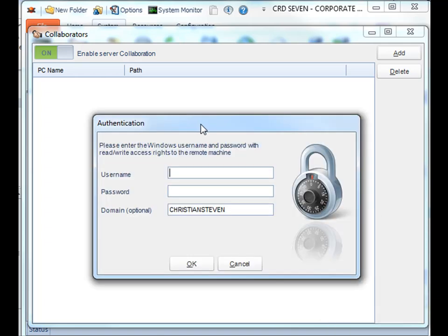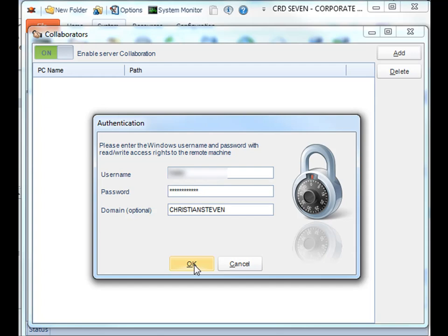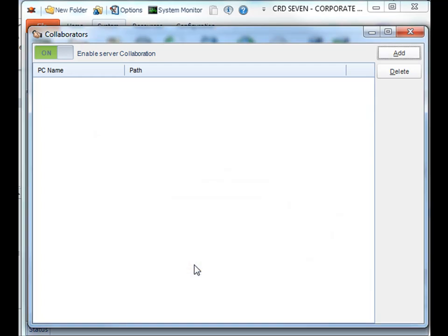Authenticate to that machine, so you'll need to know the user account that has full read-write necessary access on the machine, preferably a local administrator over the machine. Make sure the domain is correct and click OK. Give it just a second while it connects to the machine.